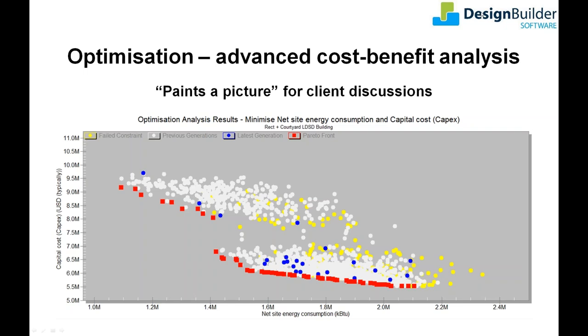DesignBuilder plots the results cloud as it develops and iterates towards the final solution set. The optimal results, i.e. those which can't be beaten in terms of your design objectives, are shown in red on the leading edge of the results cloud. This leading edge is called the Pareto front and the points on it are the Pareto optimal solutions.